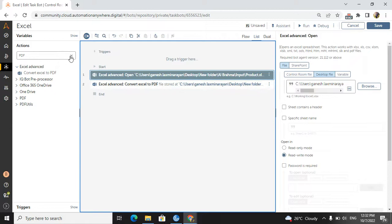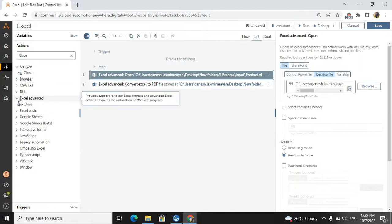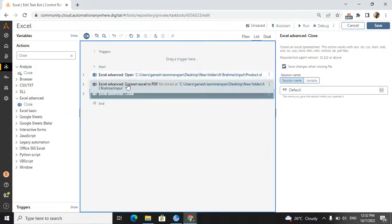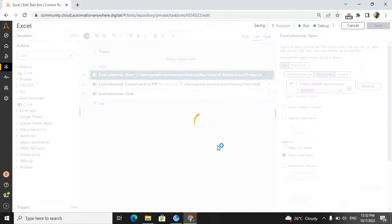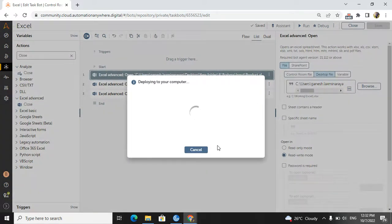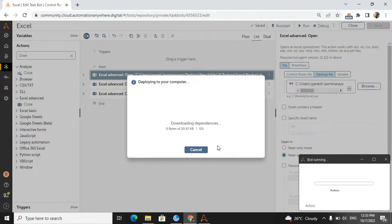Whenever you open an Excel Advanced session, you must close it — that is the rule we have to follow. So I will close the 'input' session at the end. Now I will run the bot and see how it creates each sheet into a PDF page — including the table data, cell data, two tables on one sheet, and an empty sheet.